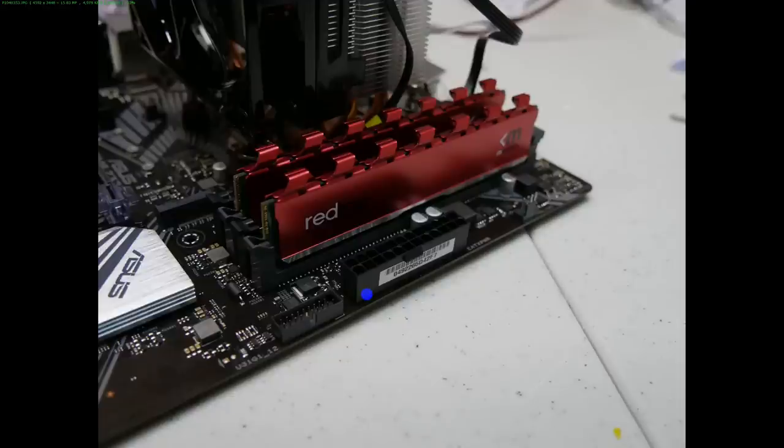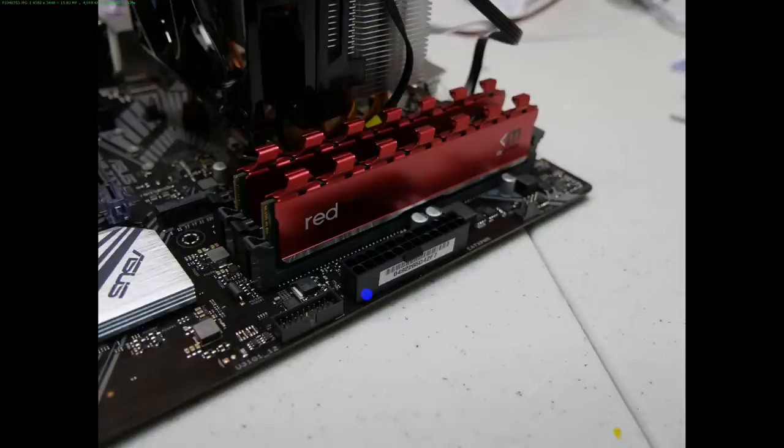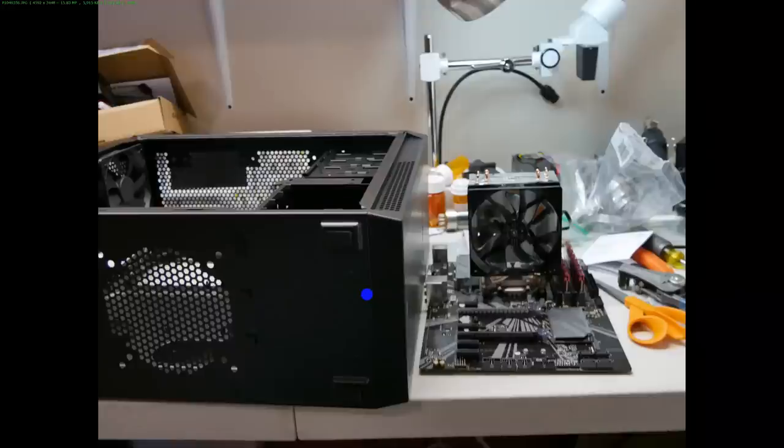This is the memory stuck in there. It's actually in the second and first and third slot in there. It's what the motherboard instruction said to do. And here is the motherboard ready to go in the case.